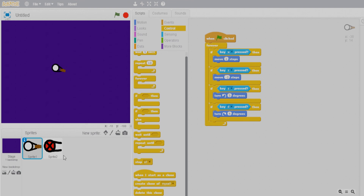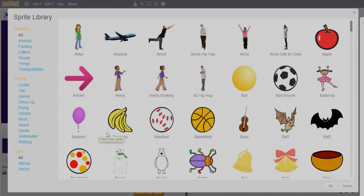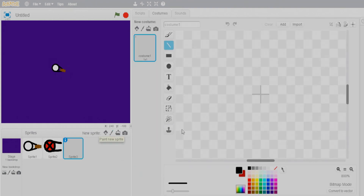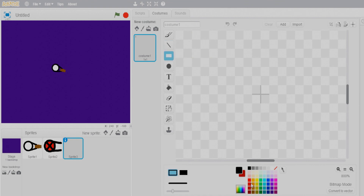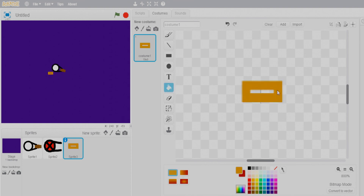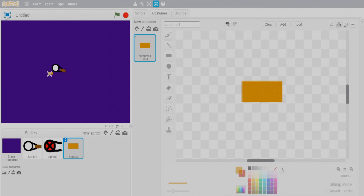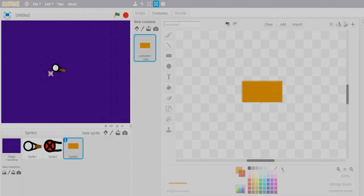Now let's create the bullets. Paint a new sprite — I'll select a rectangle shape and color it dark yellow. It looks like a bullet. Let's reduce the size a bit. Now go to the scripts for this bullet sprite.